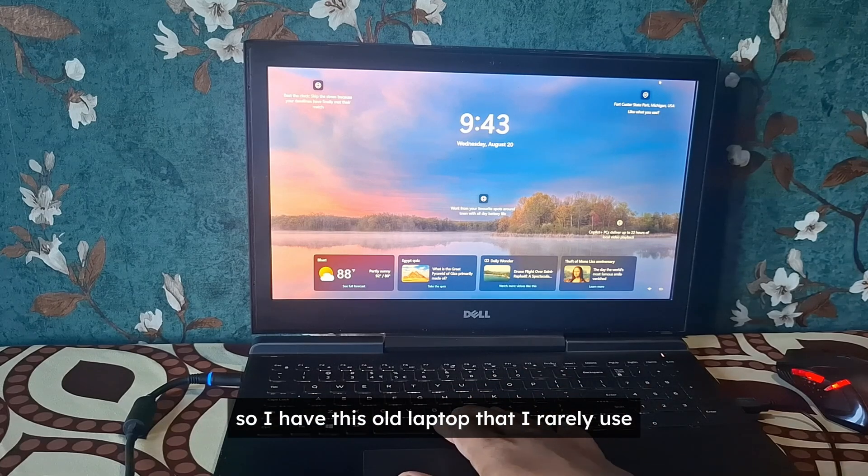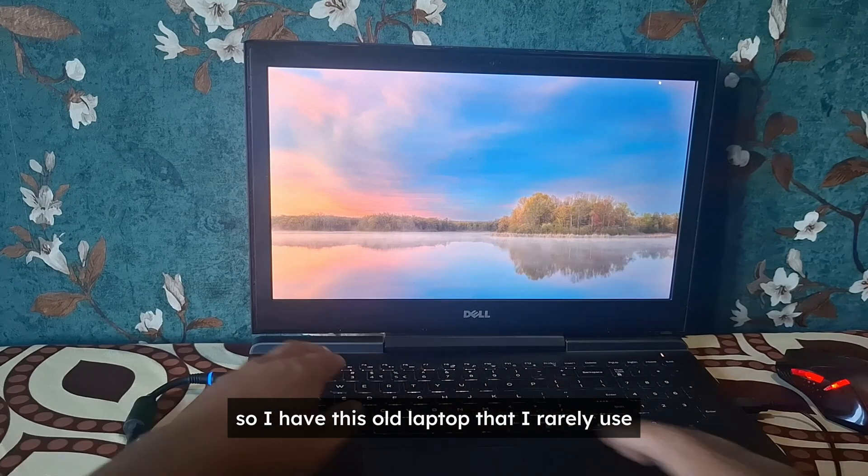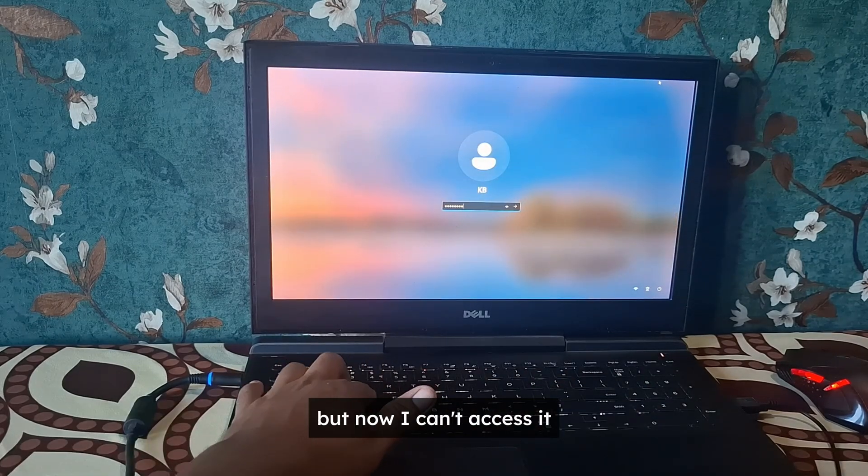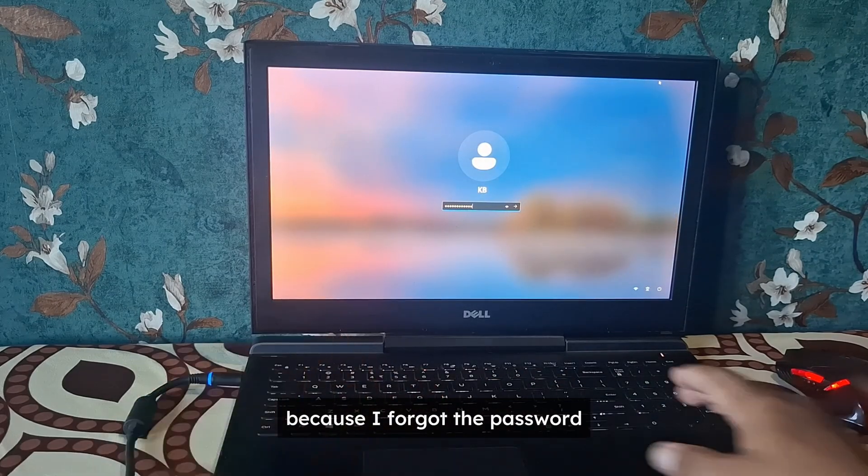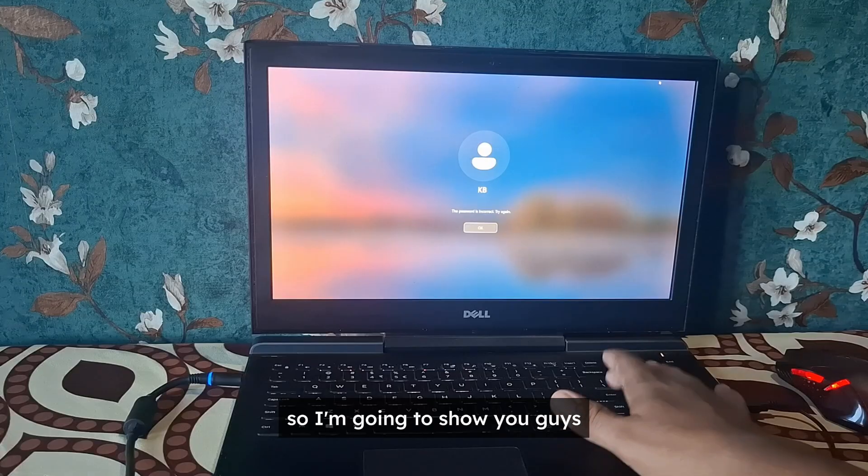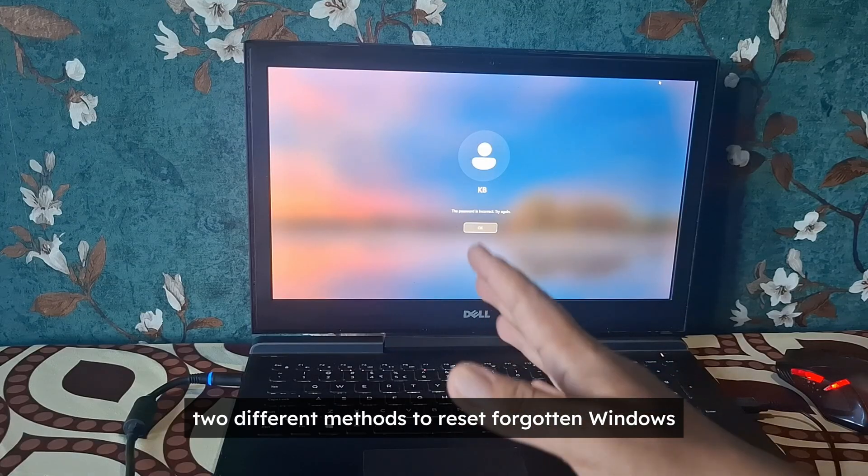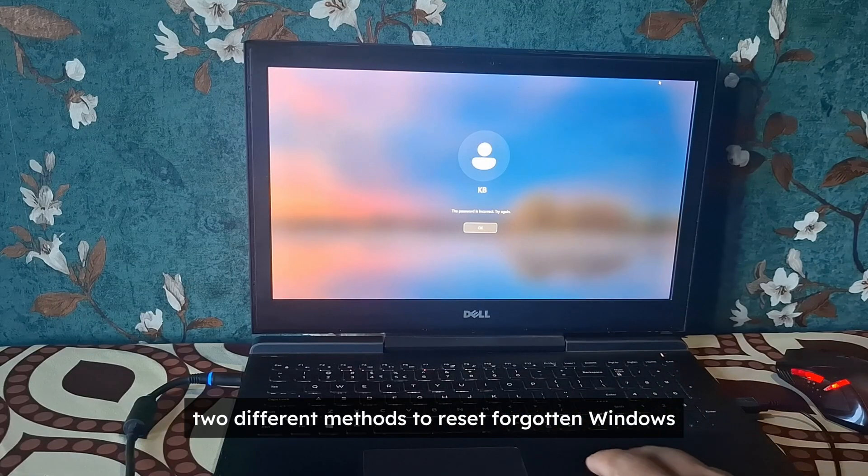So I have this old laptop that I rarely use but now I can't access it because I forgot the password. So I'm going to show you guys two different methods to reset forgotten Windows password.